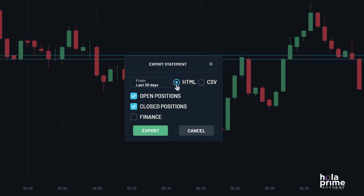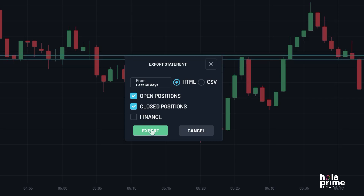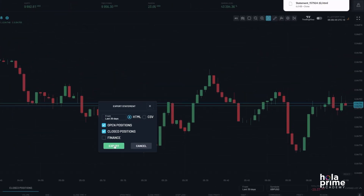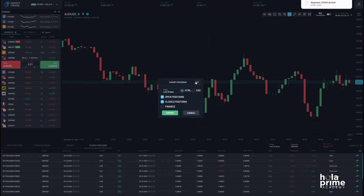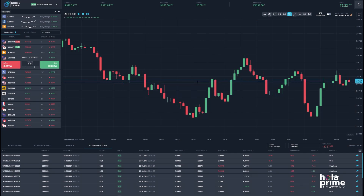Let's proceed with HTML. Once everything is set, click export, and that's it. The account statement is downloaded. That's all about downloading an account statement on MatchTrader.